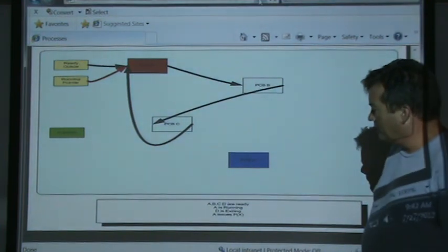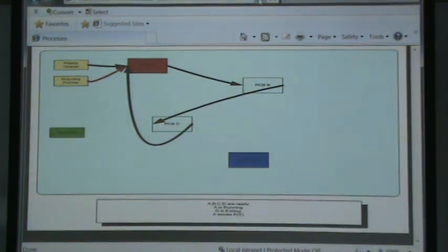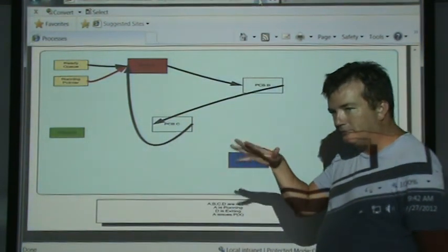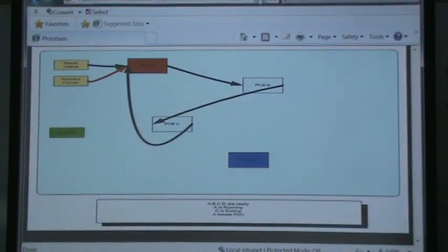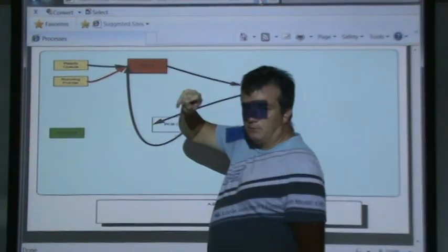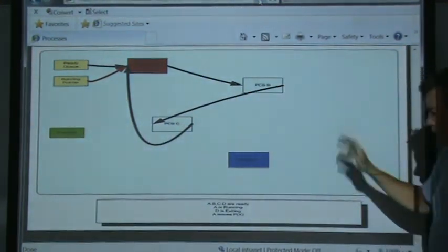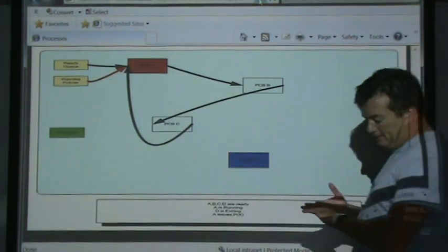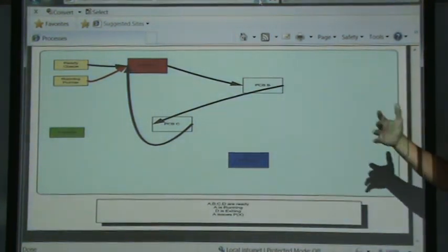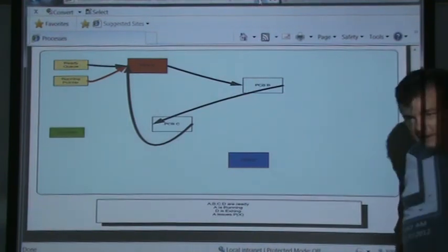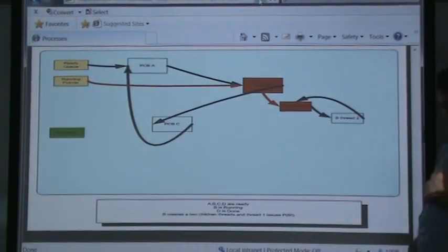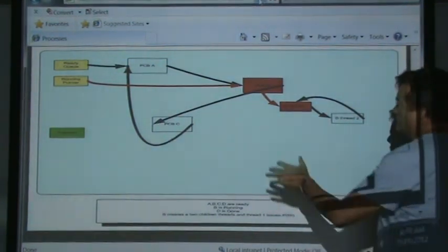So A would be running and D is exiting. Let's say process A issues the wait or P of resource X. A is a process that now gains access to resource X — X is available, so it gains access to it, blocks everybody behind it, and A continues proceeding with resource X. Now A times out but is still holding resource X. Process B starts running.